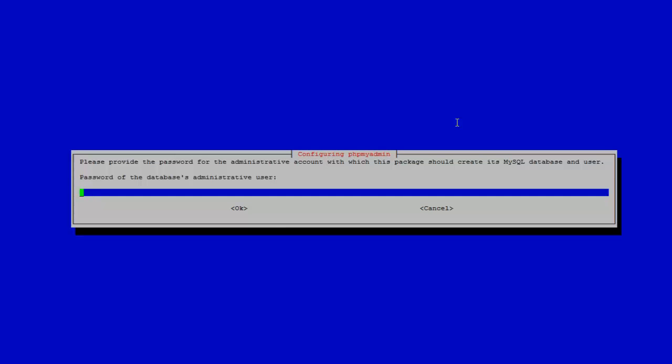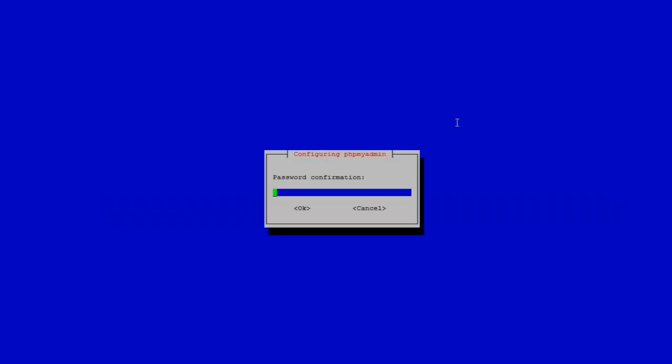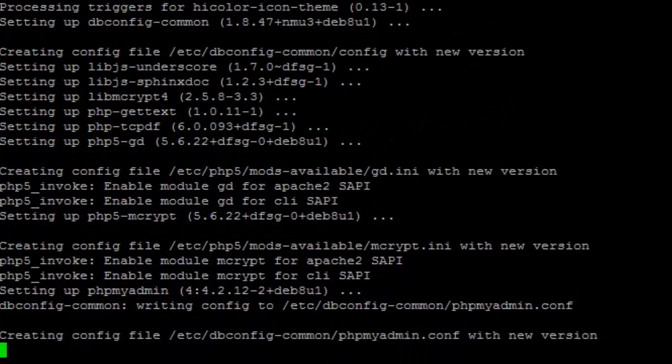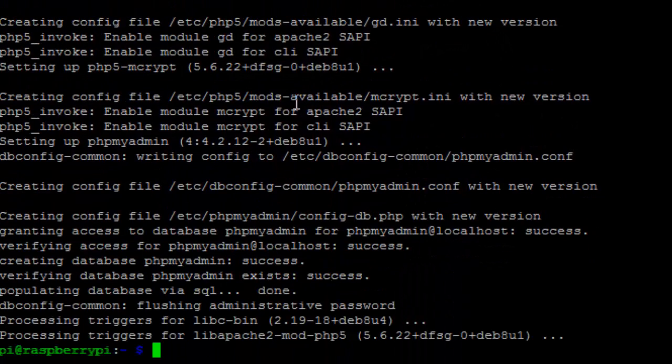This asks for the administrator password. Provide the password which we have earlier given to MySQL, the root password. Then it is asking for the MySQL application password. Go with any password you like.